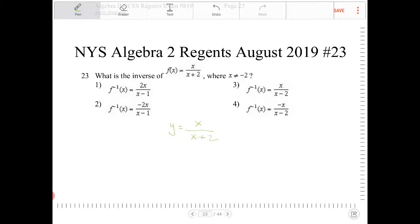What I'm going to do now is replace all the x's and y's with y's and x. That's because the graph of the inverse is the reflection of the original function over the line y equals x. And what that does with all the coordinates is it actually switches all the x and y coordinates, which is why we do this. So we're going to switch the x and y variables. So I have x is equal to y over y plus 2.